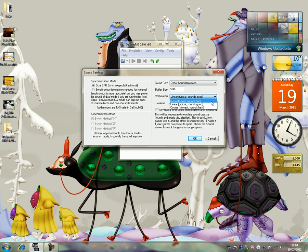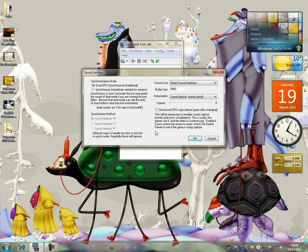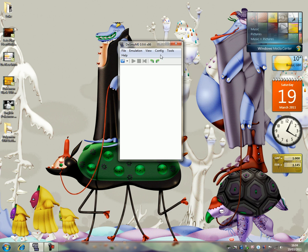You can change this to fastest with no sound, or on slowest, or sounds best, but I just go for sounds good, because that's good enough for me. And dual SPU sync, so that's all that done.